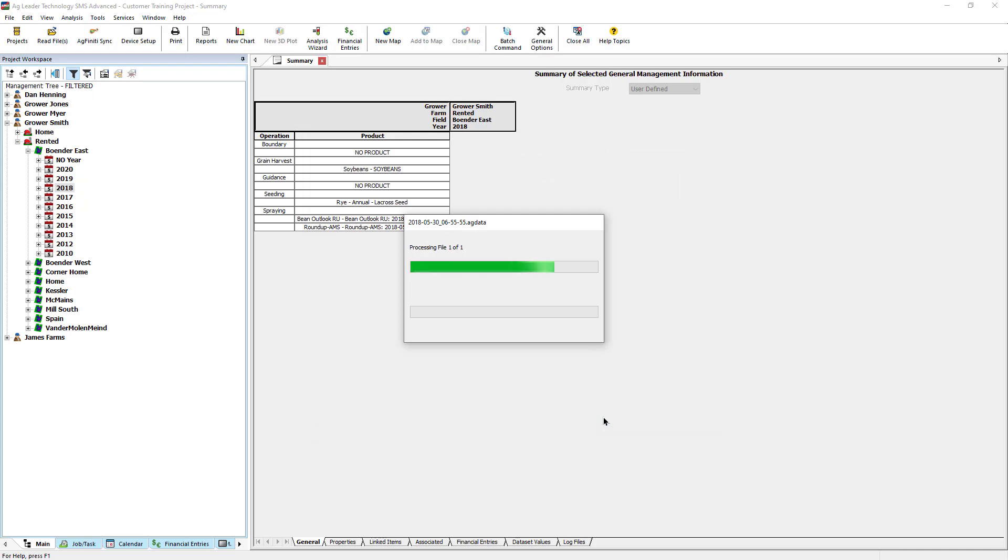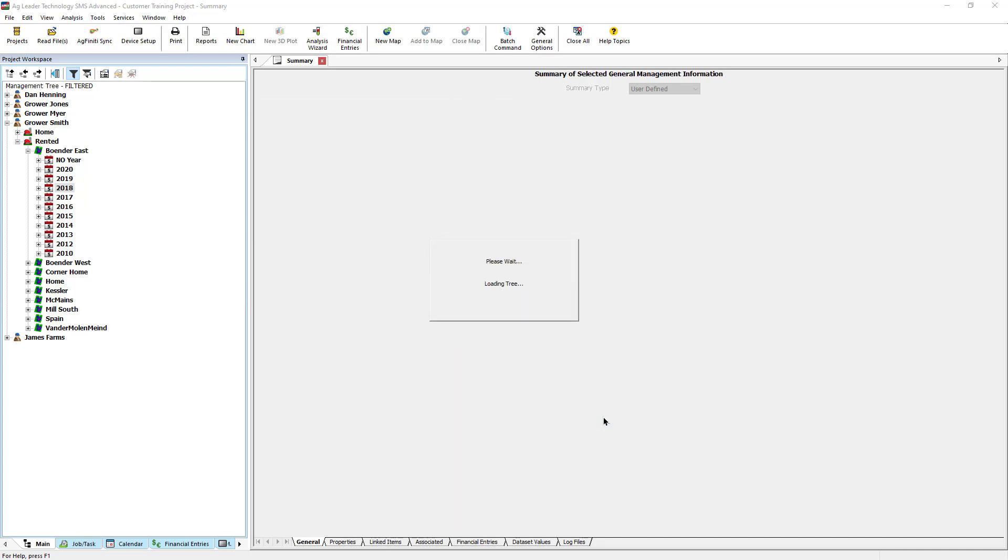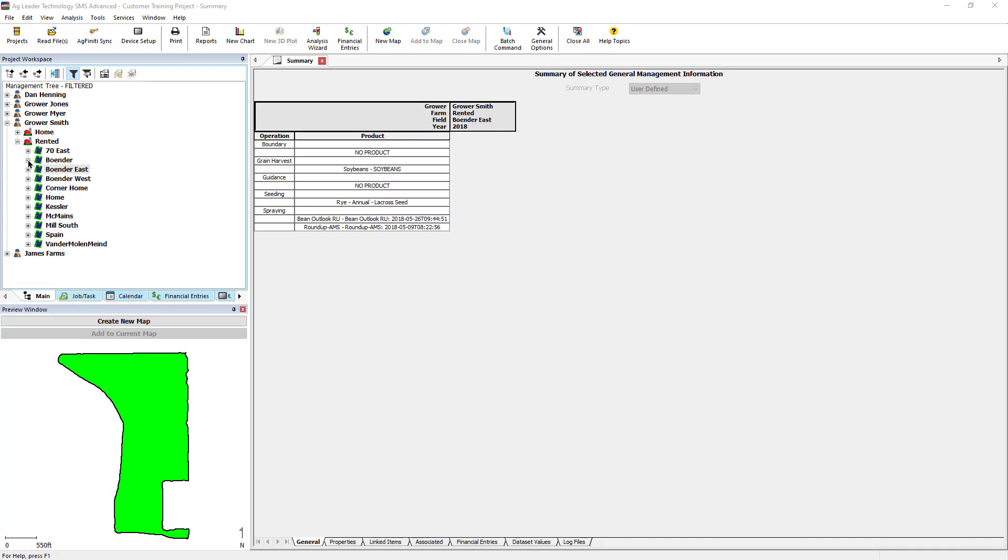If multiple files were selected, it will prompt you for the settings for each file.